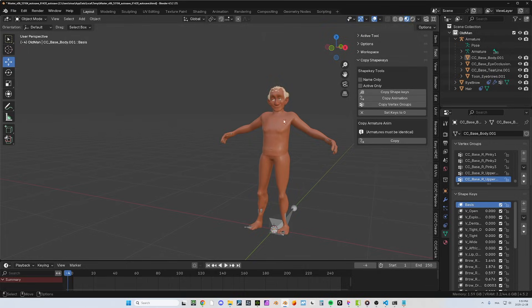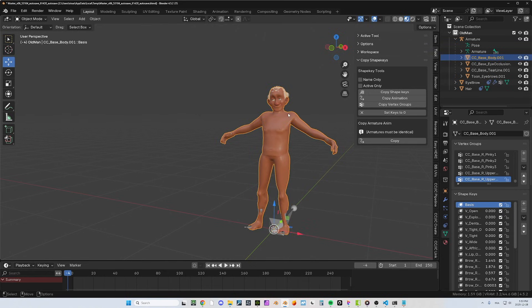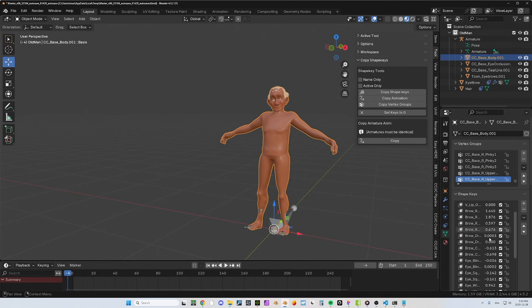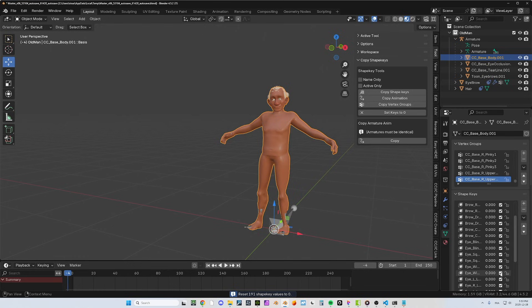Now on the Blender side, it looks pretty messed up. That's on purpose. So I can show you the new features. Well, the first one is I added a set keys to zero. So you see, I got a lot of shape keys here that are not at zero. So for any selected object, it's going to reset everything to zero.